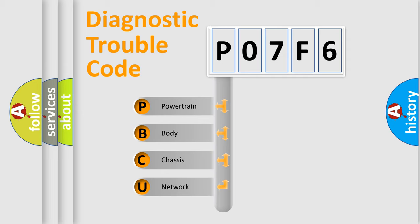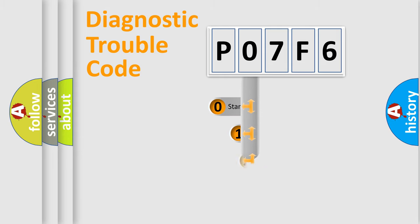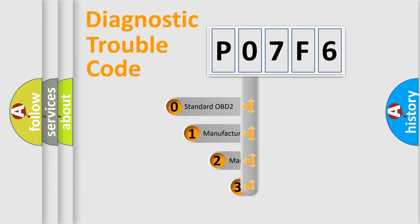We divide the electric system of automobile into four basic units: Powertrain, body, chassis, network. This distribution is defined in the first character code.